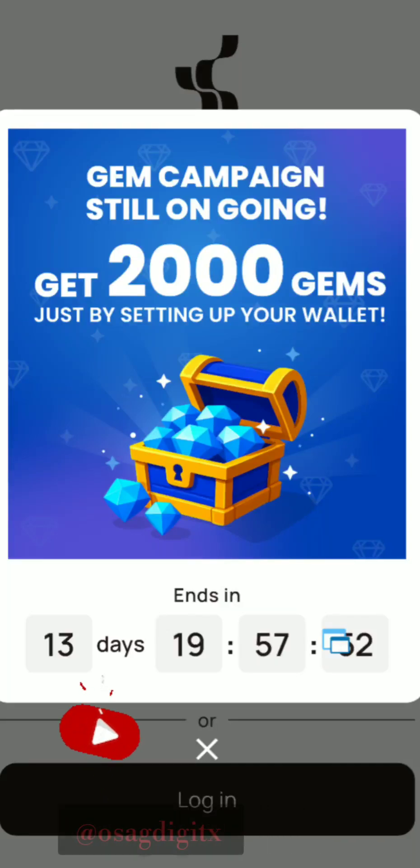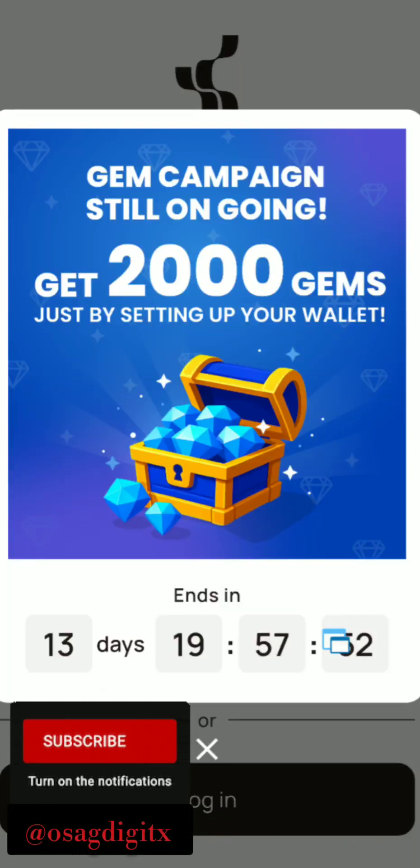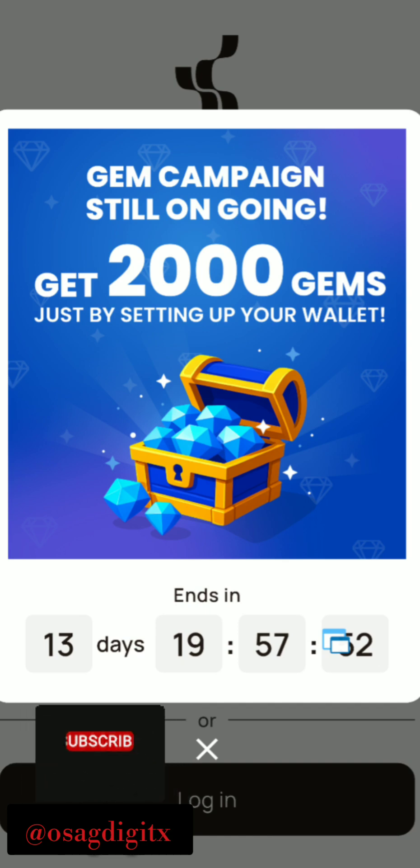Hello everyone, welcome back to my channel, it's Osagix. If you're new to this channel, please subscribe, turn on the notification bell, and share this video for other people to also get awareness.